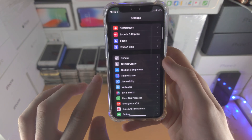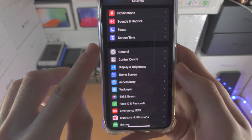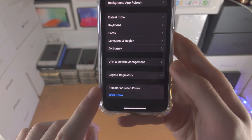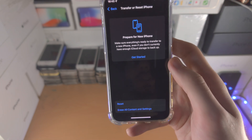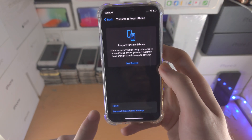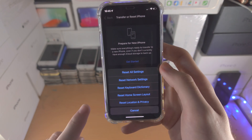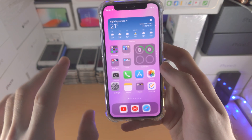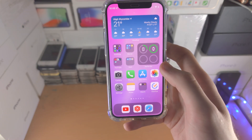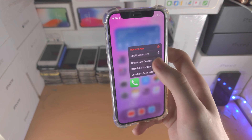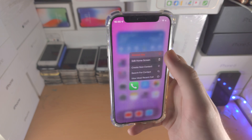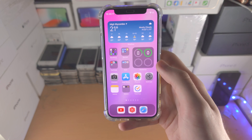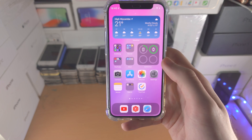If that still doesn't work, open up the Settings app. From here, go to General, then find Reset, tap on Reset, and select Reset Home Screen Layout. What that will do is bring your iPhone back to the default home screen layout, which will allow you to have the Phone app straight on your home screen with no problems.